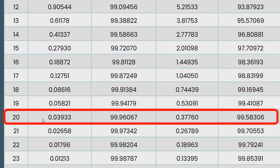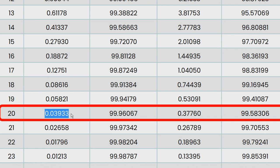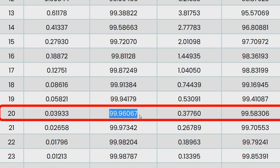After 20 spins, the probability to lose all spins is 0.04%, and you have 99.94% probability to win at least once in 20 spins by betting 12 numbers.